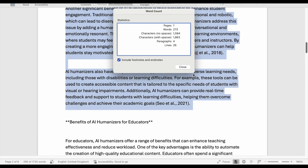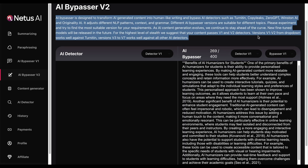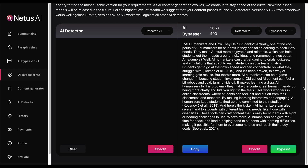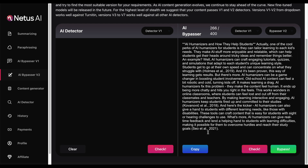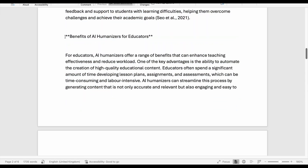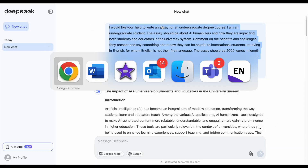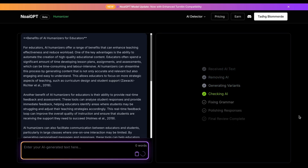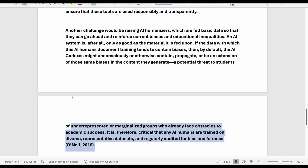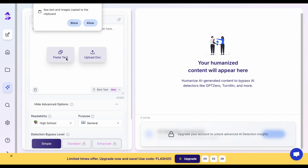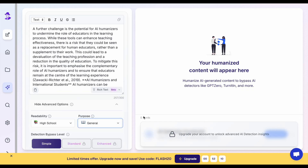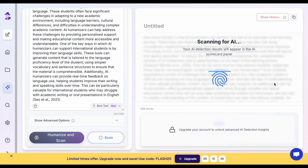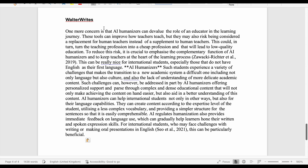We've got more text to humanize, so let's use Netus AI for the next part. We'll take 273 words from the DeepSeek essay, run those through Netus AI, and paste them into the humanized version of our essay. We'll humanize the next part of the essay with No AI GPT. We've got 500 free credits with this tool, so we're going to humanize 449 words. Next, we can humanize up to 300 words with Walter Reitz, so let's paste 257 words from the DeepSeek essay into this tool, and add the humanized text to the humanized version of the essay.